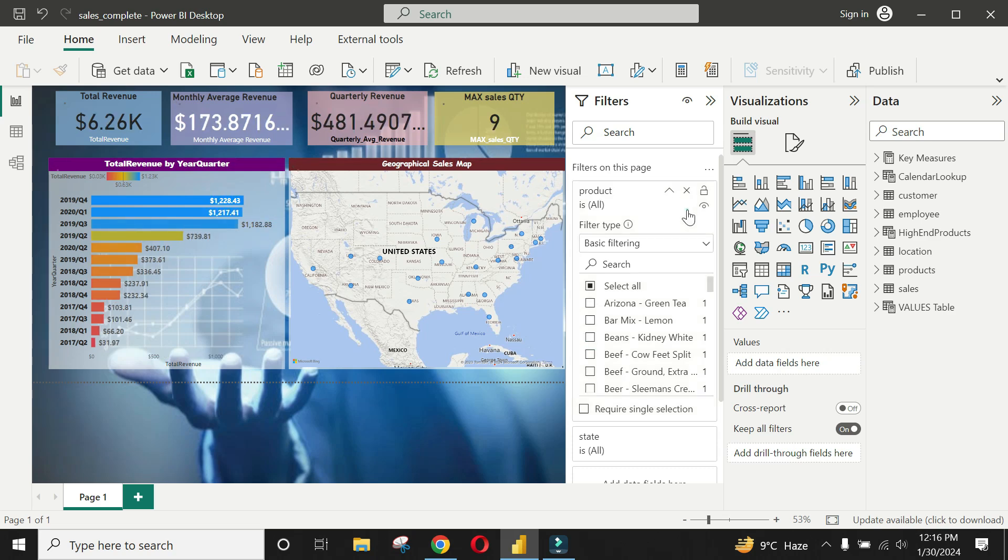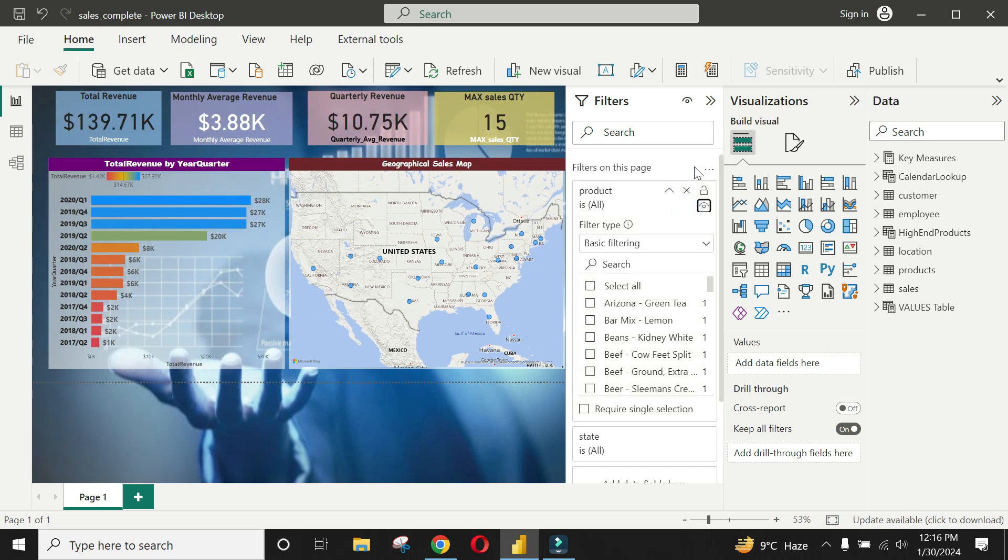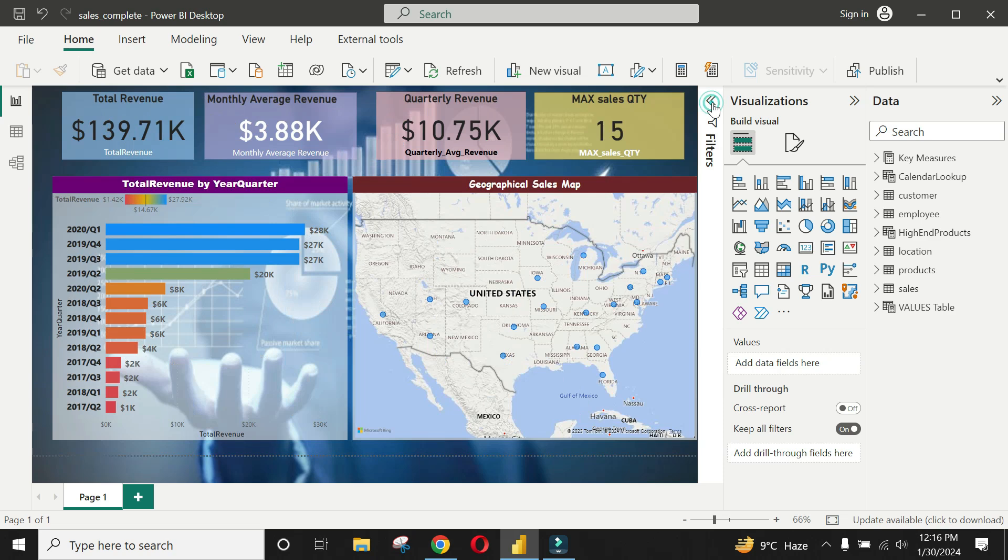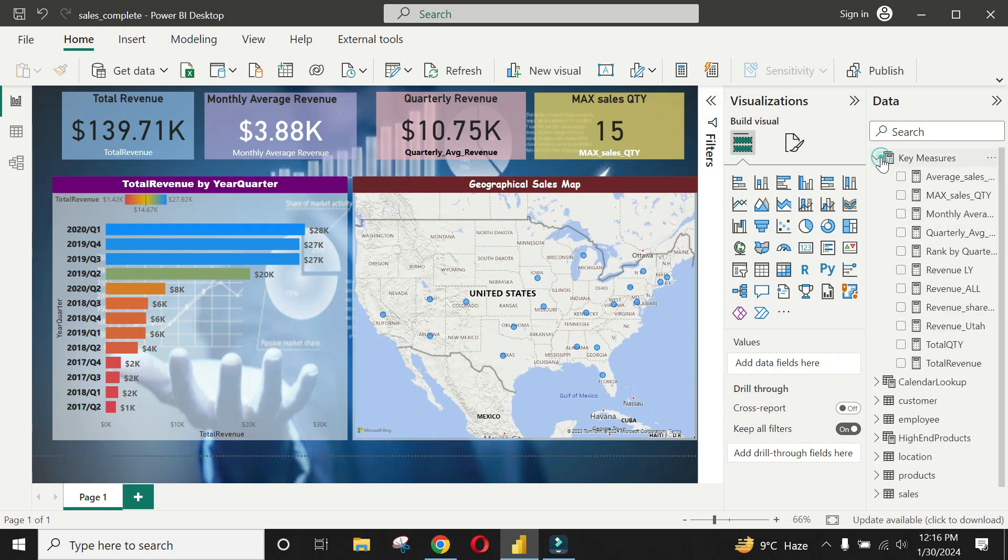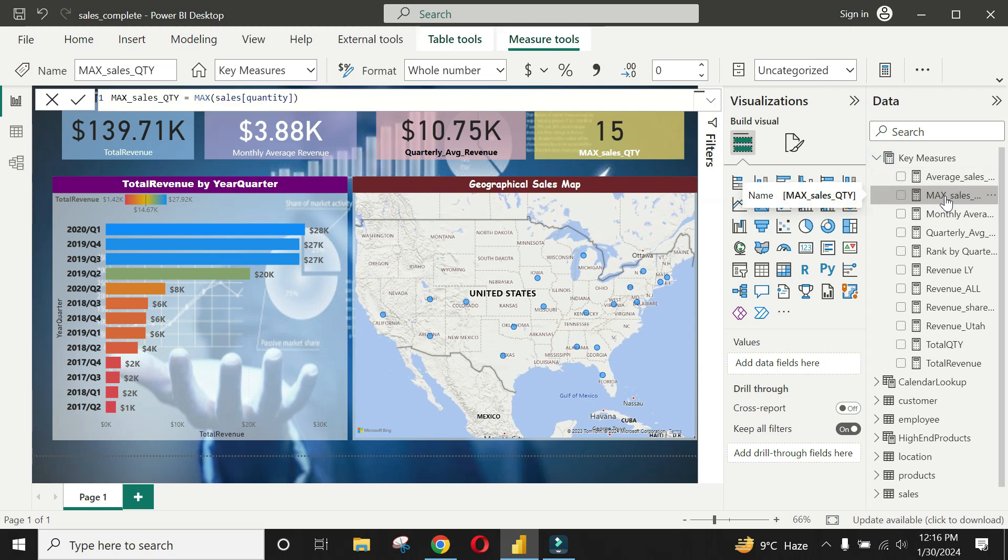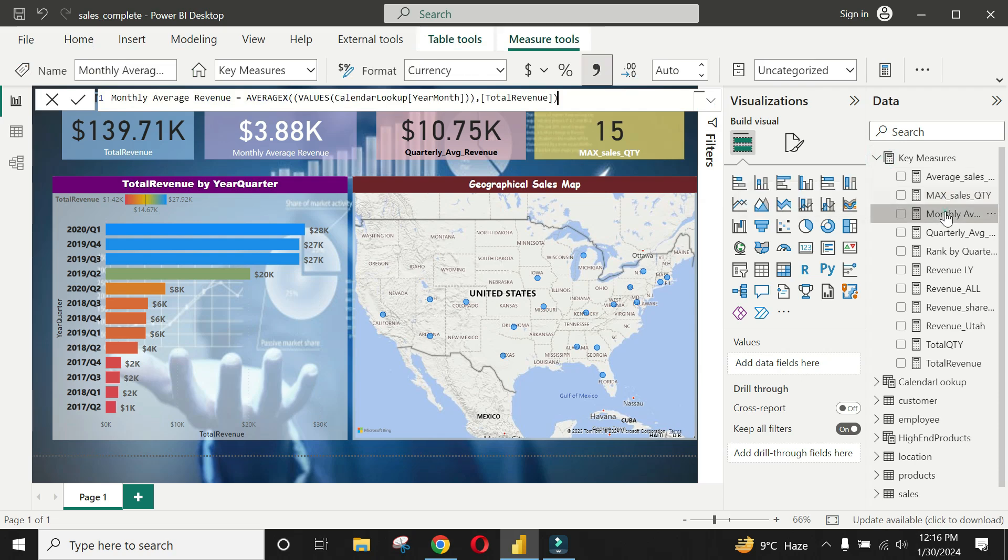The fields within individual tables can be seen by selecting them. In case of calculated fields, the formula is shown in the formula bar above the dashboard, similar to Excel workbook. Let's get started.